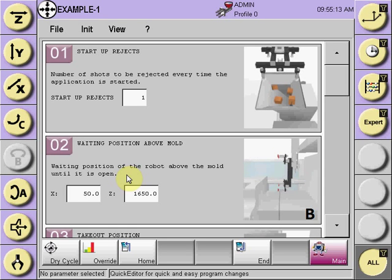Once the Quick Edit program has been taught the positions, time delays, and number of startup rejects — all the informational requirements to run the robot in automatic — prior to putting it into automatic, the program should be dry cycled.